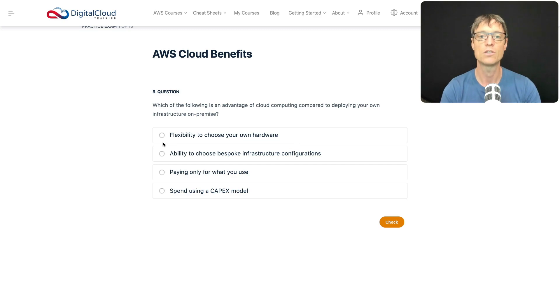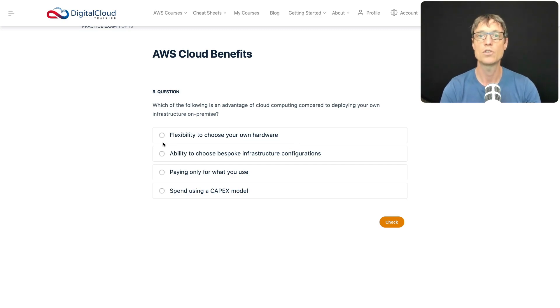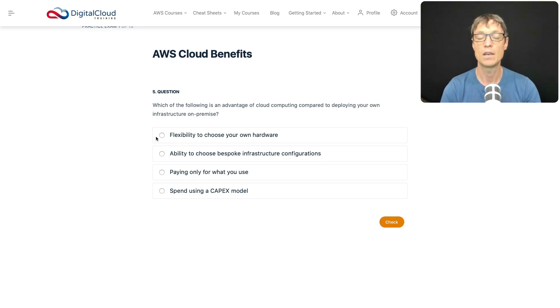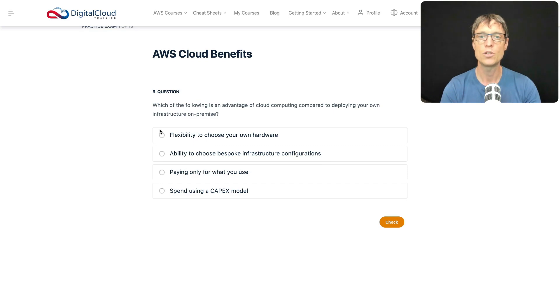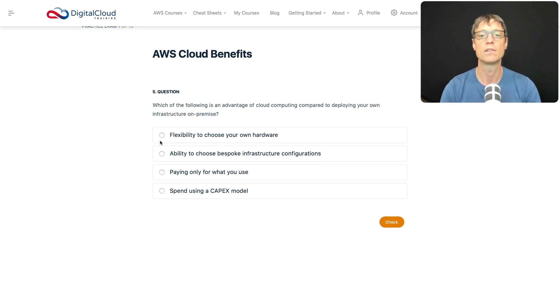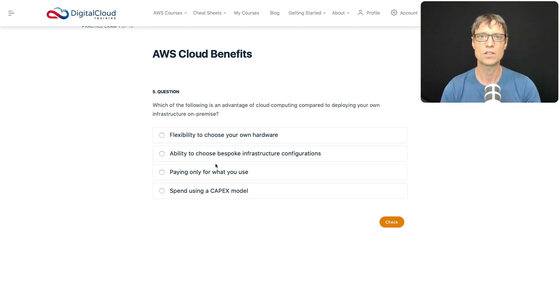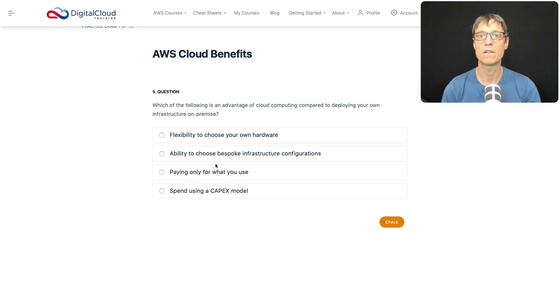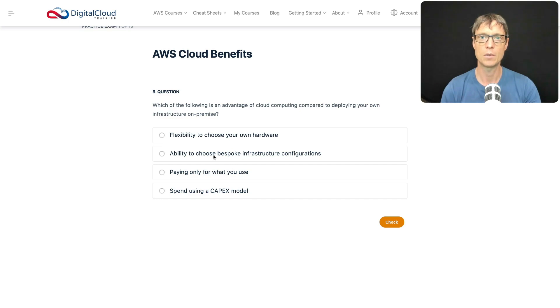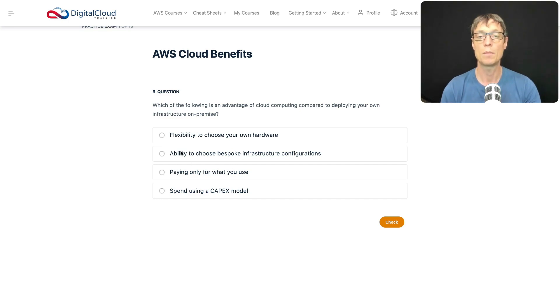Which of these are advantages of the cloud versus on-premise? Flexibility to choose your own hardware - well no, that's not really a benefit. You don't get flexibility to choose your own hardware. You can choose instance types with different CPU, RAM, and storage characteristics, but you can't choose a specific proprietary hardware model. What about bespoke infrastructure configurations? No, again, the underlying infrastructure - the physical realm - is only controlled by AWS.